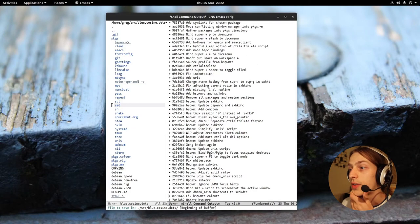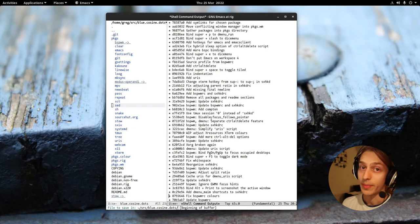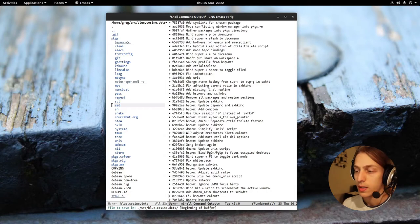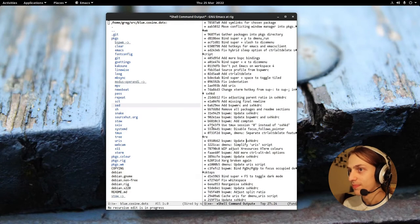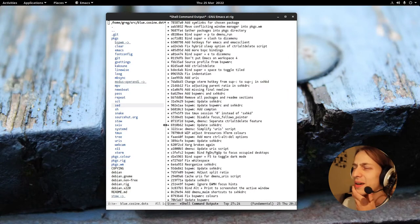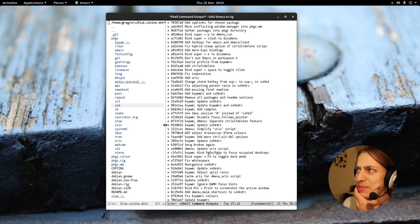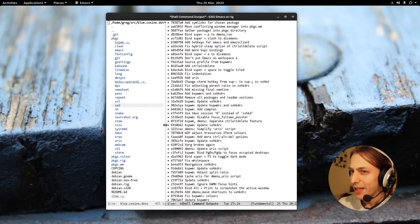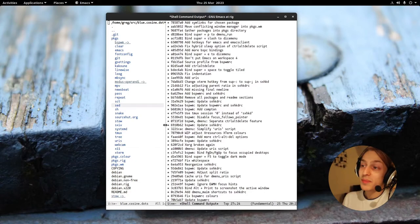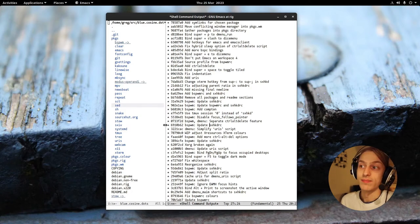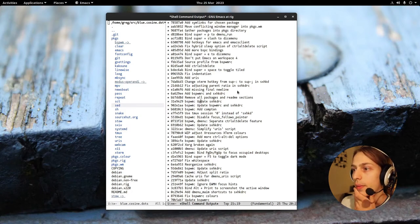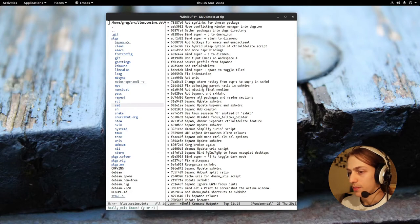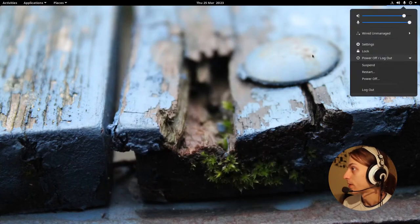The thing about BSPWM is it doesn't come with a panel. Now I've never tried using a panel with it. Actually, I might have tried lemon bar briefly at one point and then given up. I don't feel like I really need a panel, but I've been using this window manager for so long now I feel like I ought to try it. So I'm going to log into BSPWM now. Goodbye gnome.